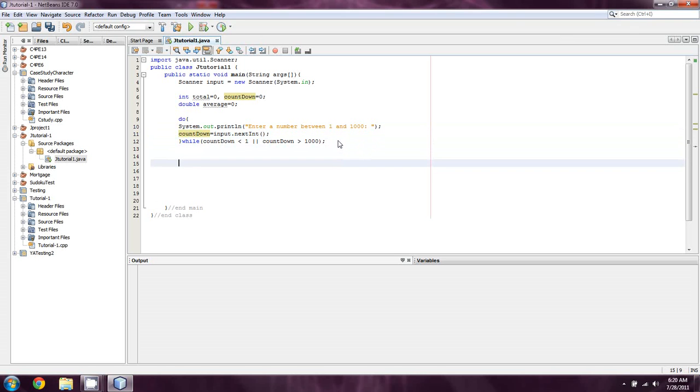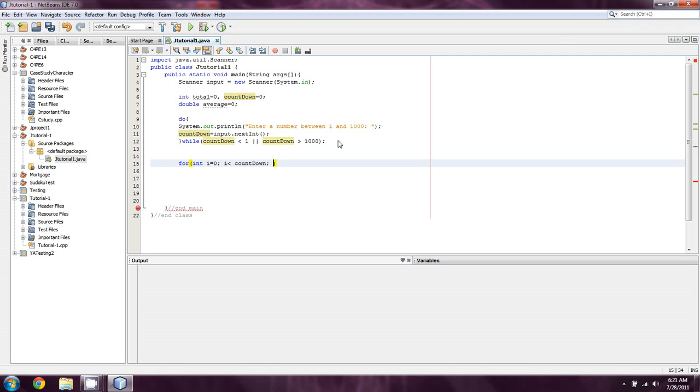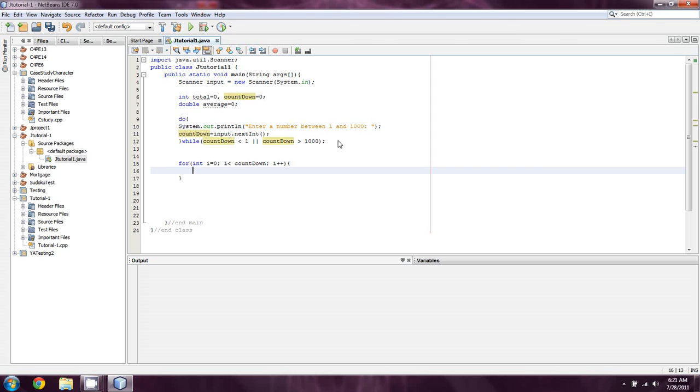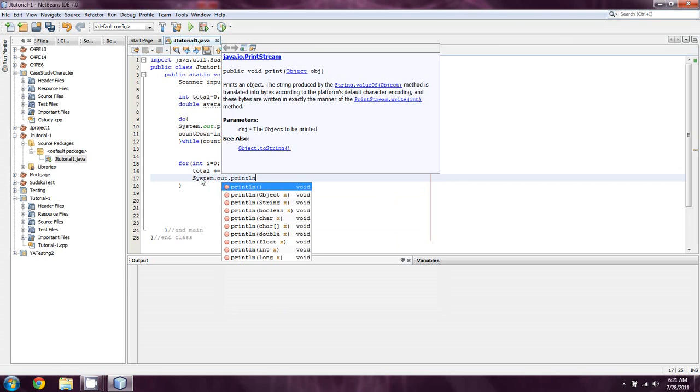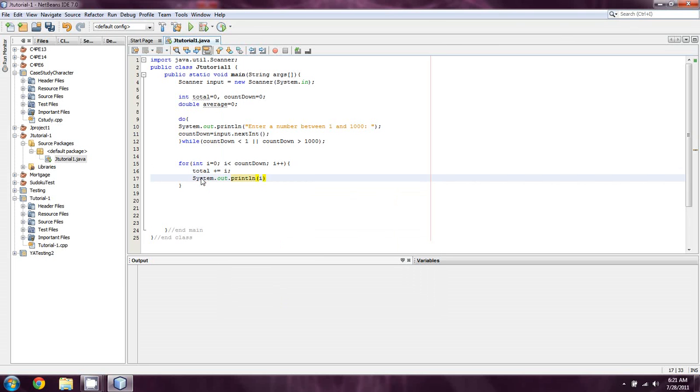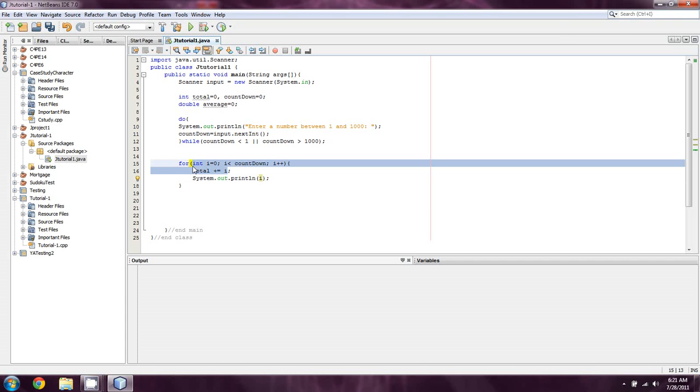So, now what we're going to do is we're going to take a for loop. And we'll say for int i equals zero, i is less than countdown, i plus plus. We could have done for i equals countdown, i is greater than zero, i minus minus, but that's just the other side of this. And what we'll do is we'll say total plus equals i. And then we're just going to do a system.out.println of i. So, this way it's going to show on a line the current value of i every time it progresses through this loop.